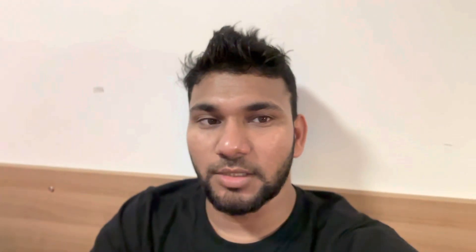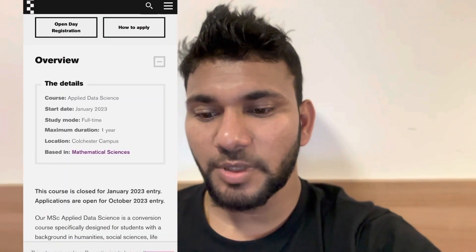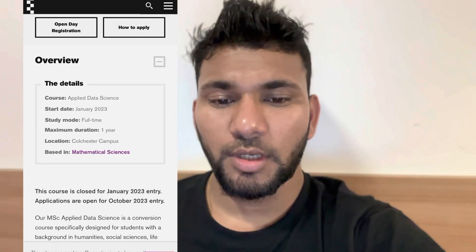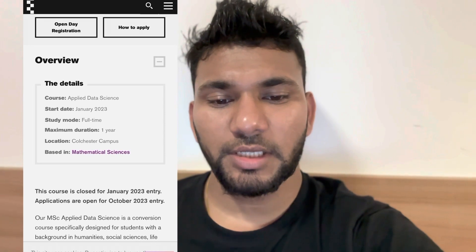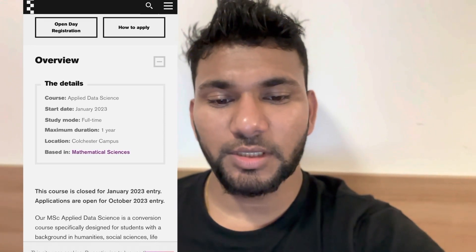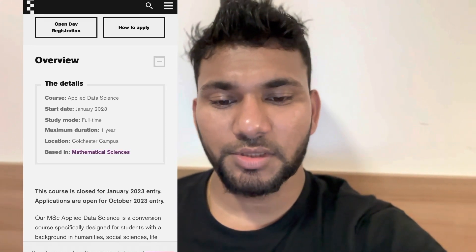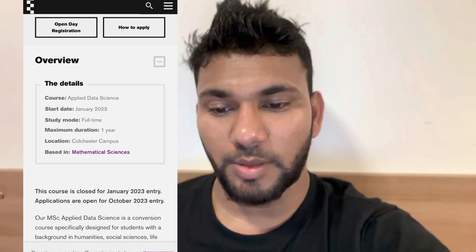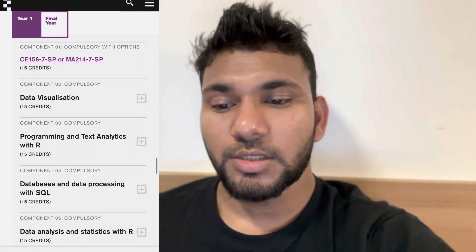This is the course overview page. You can see the January start, the course details — maximum duration is one year, and the location is Colchester Campus. You will not be based in the Computer Science department; you will be based in the Mathematical Sciences department. These are the core details and we will go through the course structure module by module.